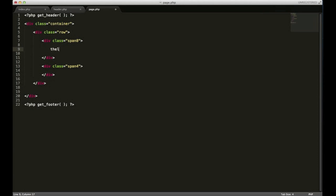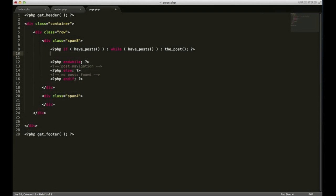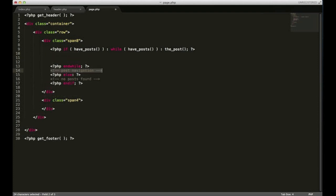In WordPress they have something called the loop. And it's very important because it's basically what generates the content on your page. If you just type the loop and hit tab, you'll see this block of code presented. And what it's doing is it's a while loop that checks if there's content within a post or if a post exists. Or I should say it checks if a post exists and it has content.